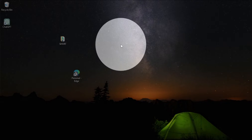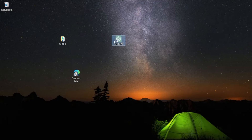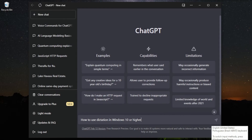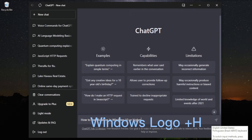So since we created a shortcut for ChatGPT, now let's press to trigger dictation from Windows by pressing the Windows logo key plus H.